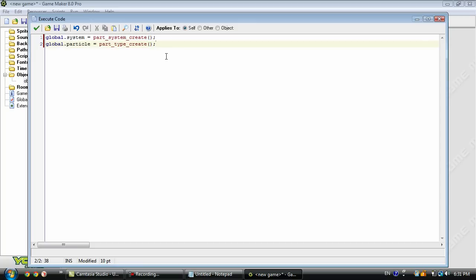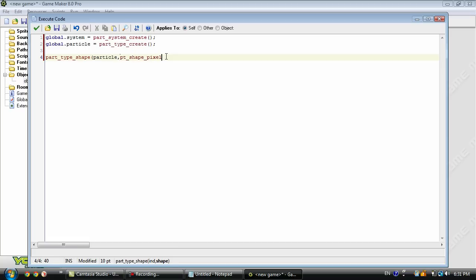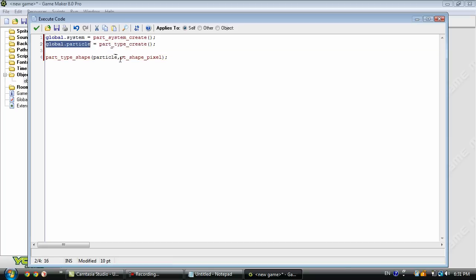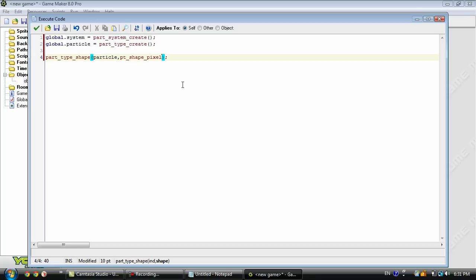Now we can get to actually defining it. This is going to define the shape of the particle. And as you can see this first parameter is particle, so it's going to be this variable here. And then we have pt_shape_pixel. They have a few more things like I believe discs and maybe stars, things like that. You can check this out in the manual if you really want to know more before I release the next tutorial.